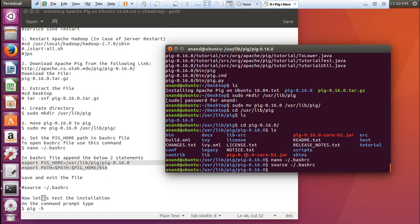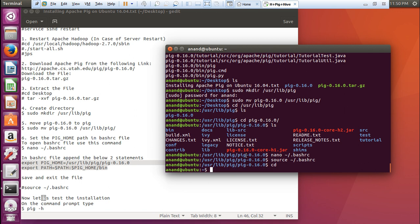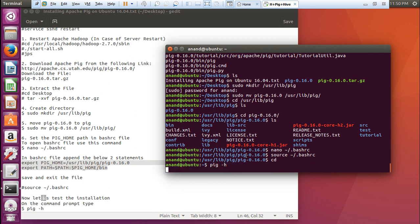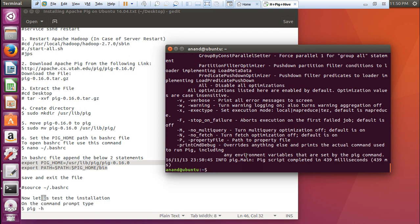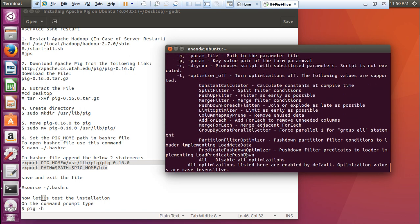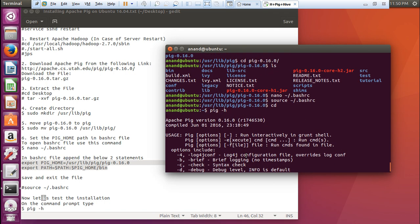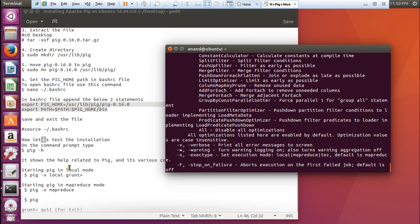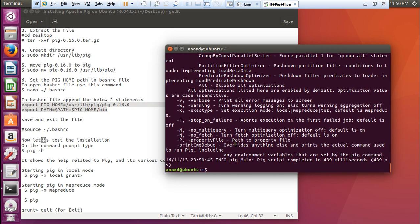Now what we have to do is to give the command, so the pig has been installed. pig -h. This completes the installation of pig. You can see that the pig has been installed and pig is there.